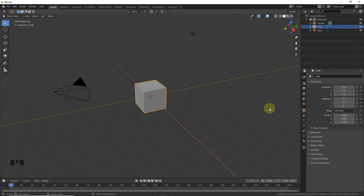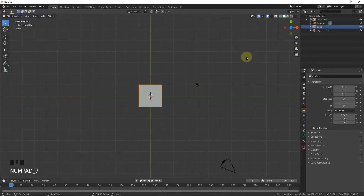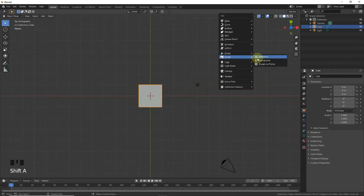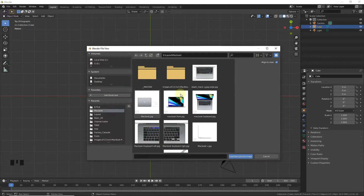Hello guys, my name is Moenakam and in this video we are going to make a MacBook Pro tutorial. First press 7 and Shift+A, add an image background, and select the MacBook reference image.